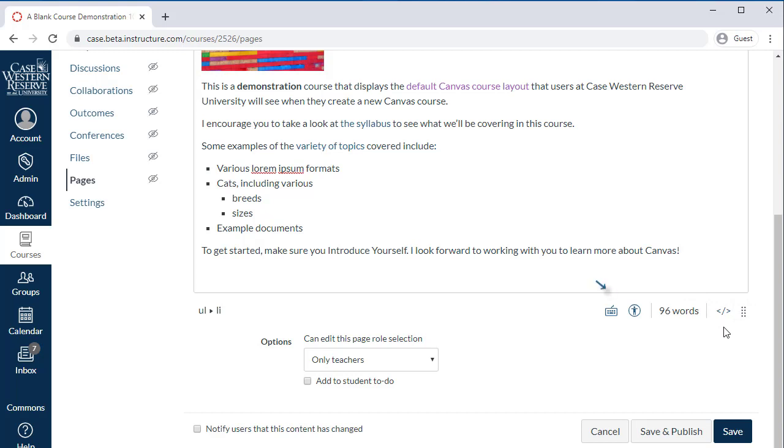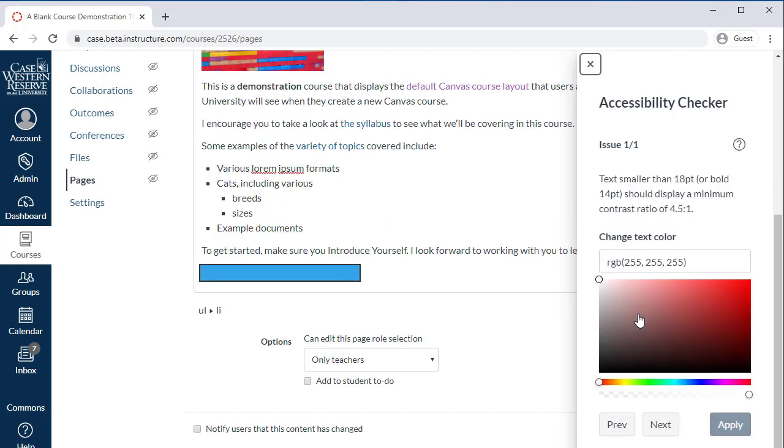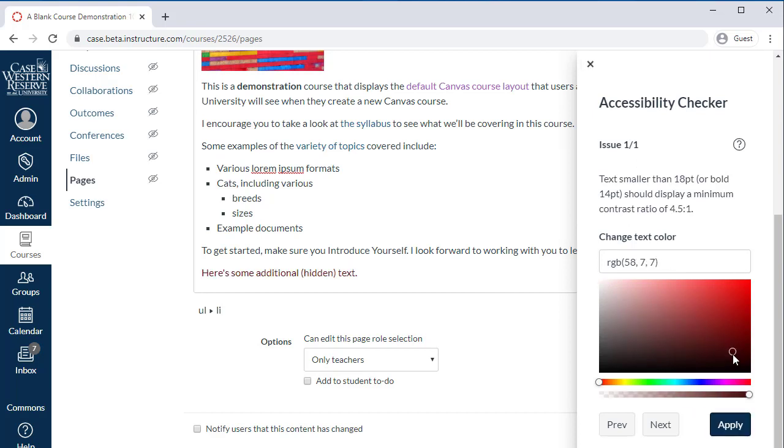Finally, the accessibility checker should always be run at the end of any work you do in Canvas. This tool checks for common accessibility issues and lets you fix them with a few simple clicks.